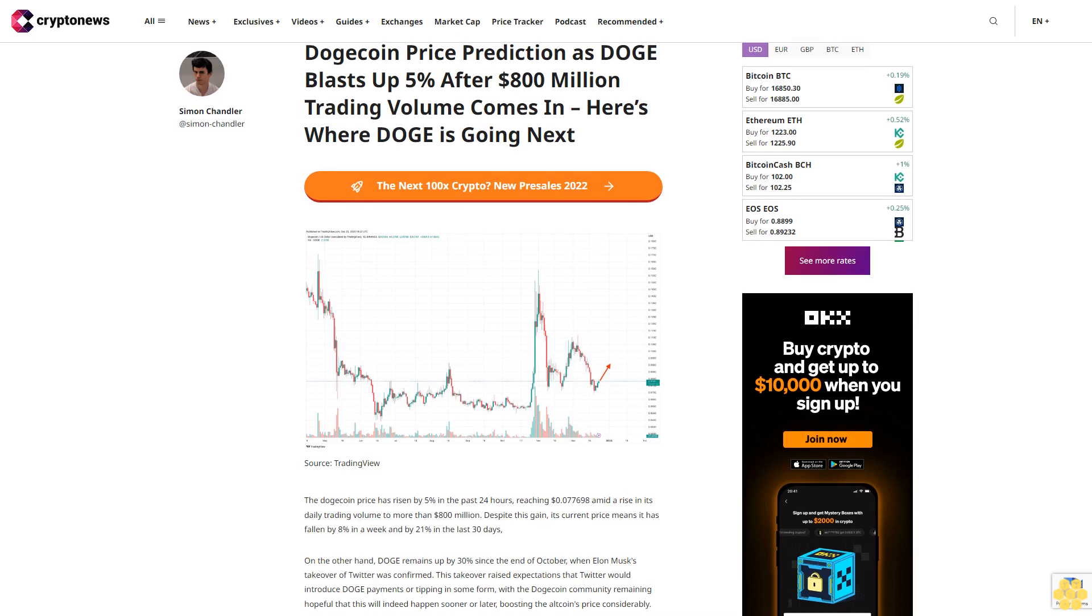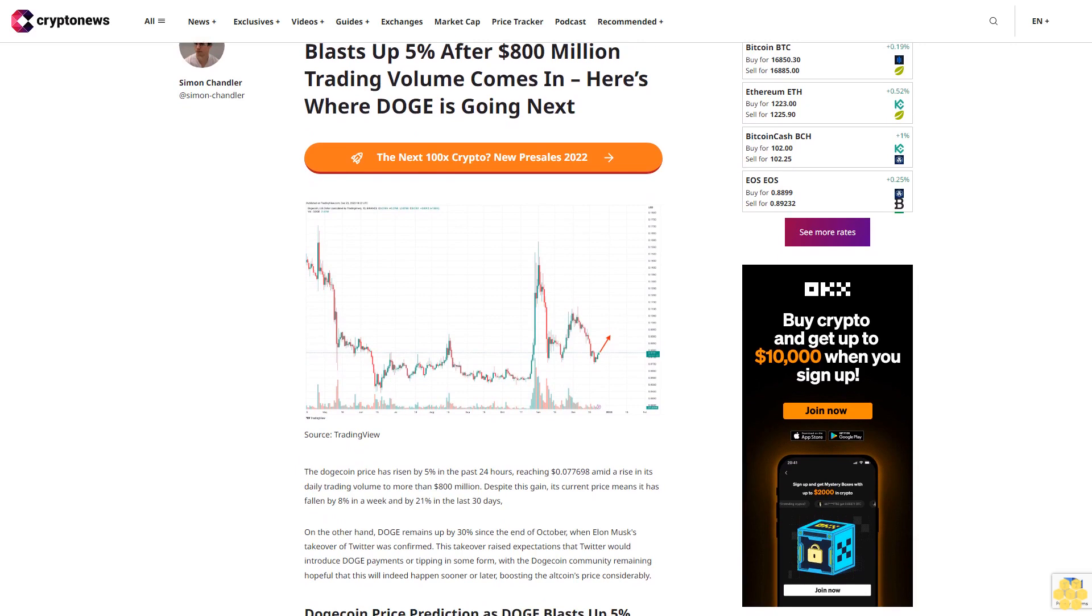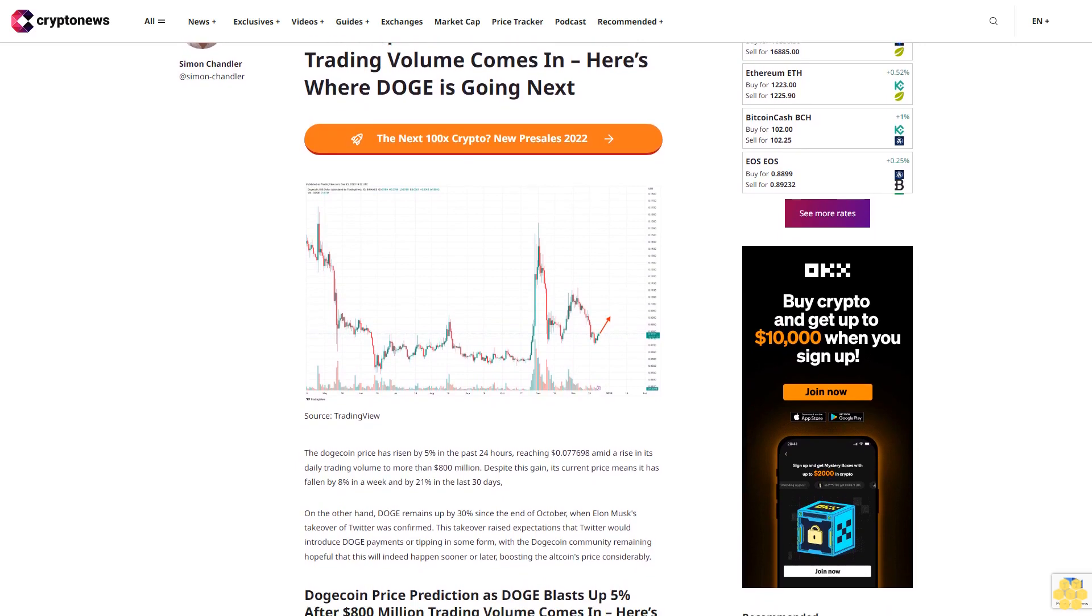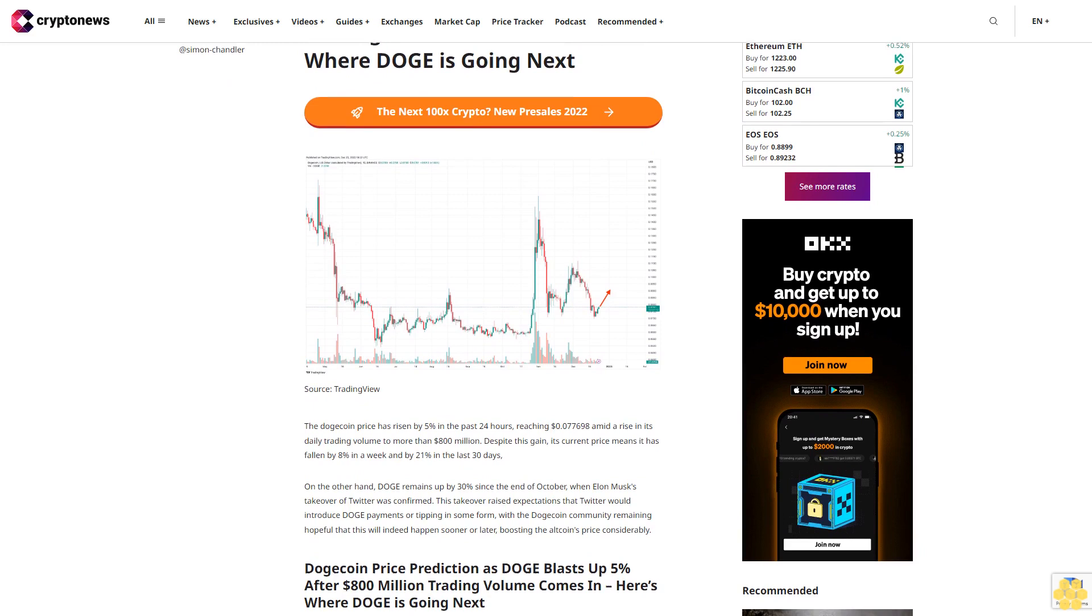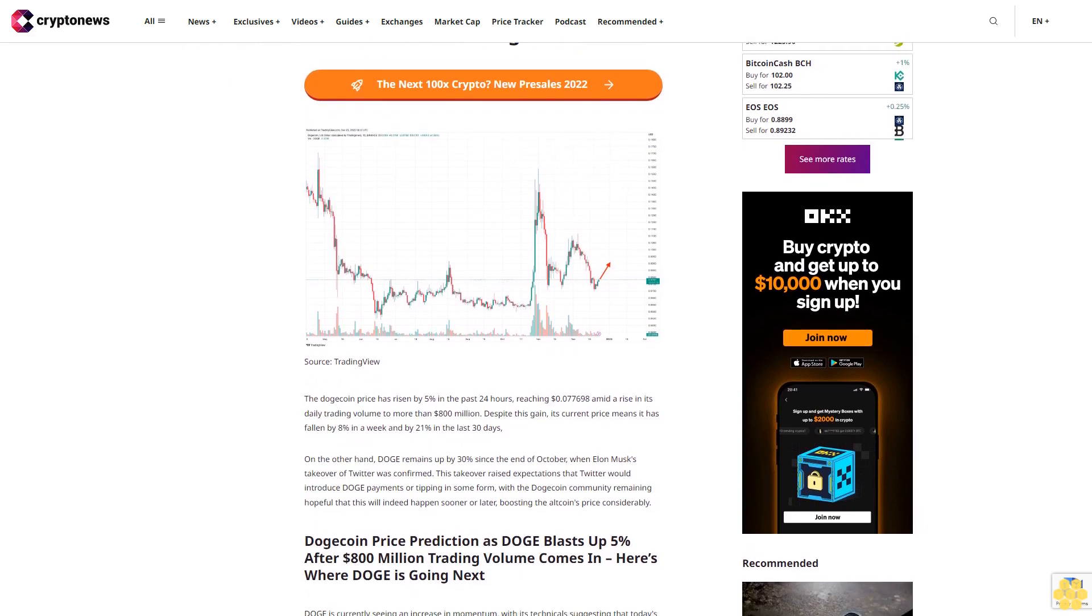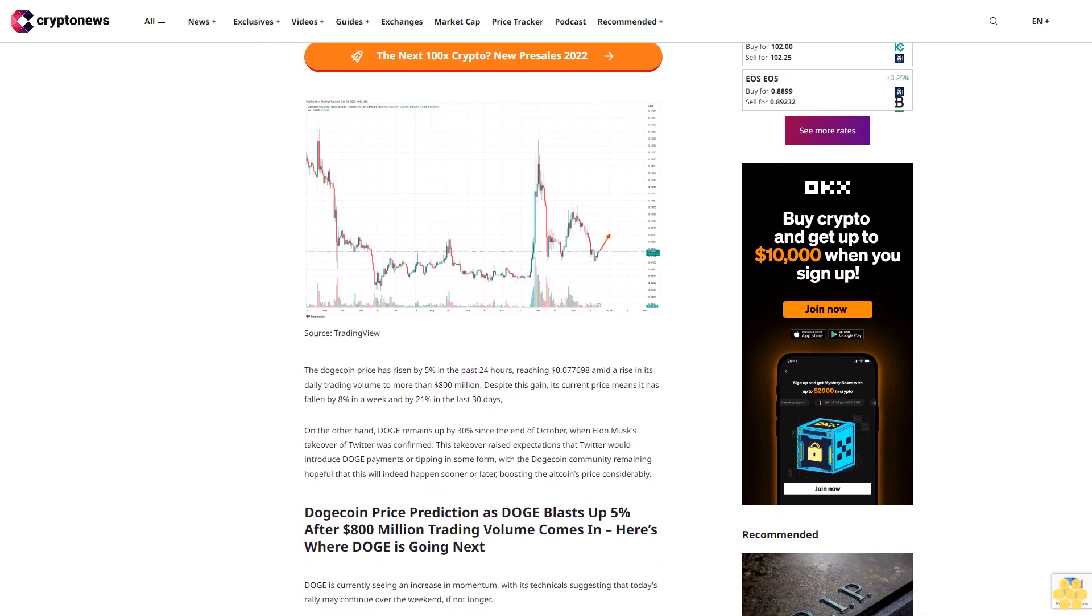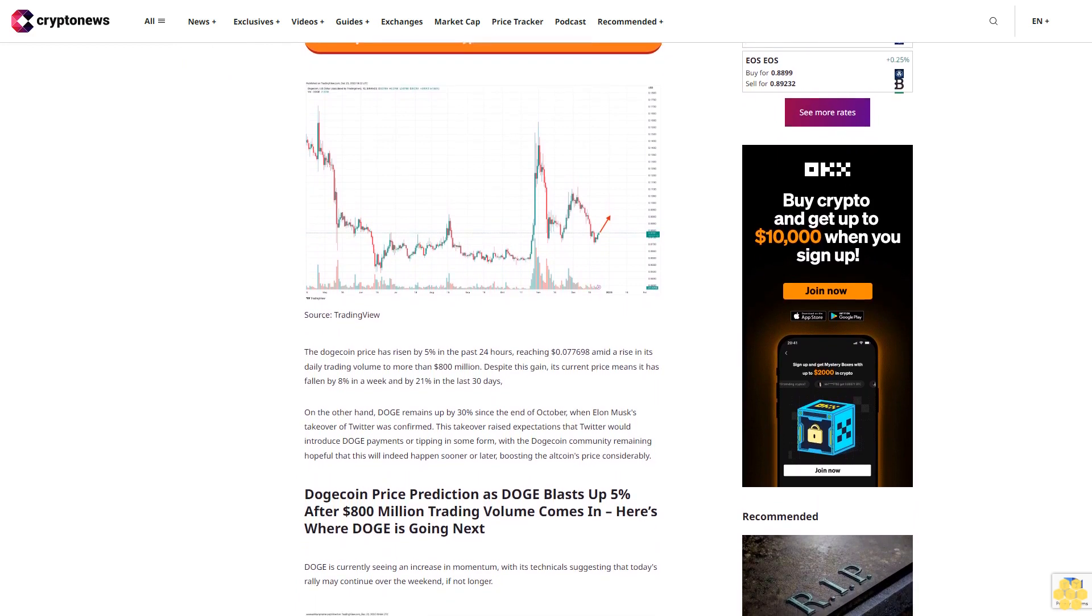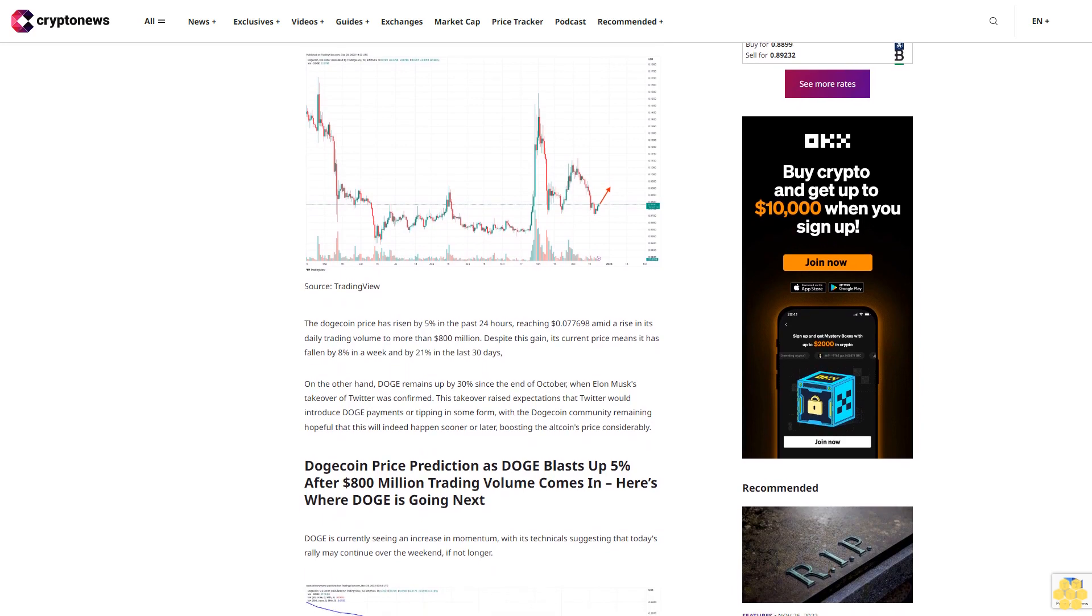Dogecoin price prediction as DOGE blasts up 5% after $800 million trading volume comes in. Here's where DOGE is going next. The Dogecoin price has risen by 5% in the past 24 hours, reaching $0.077698 amid a rise in its daily trading volume to more than $800 million.